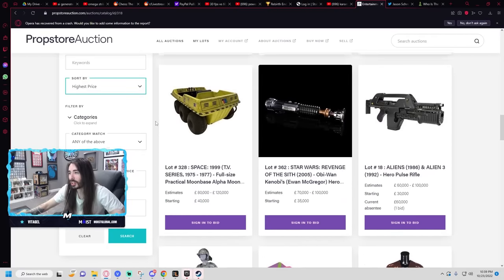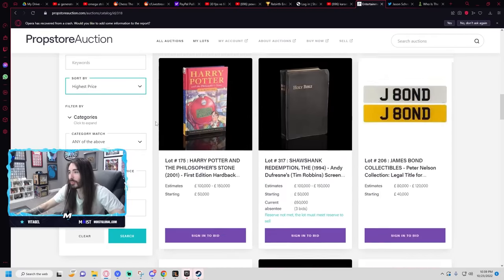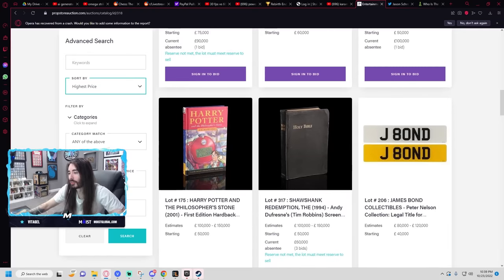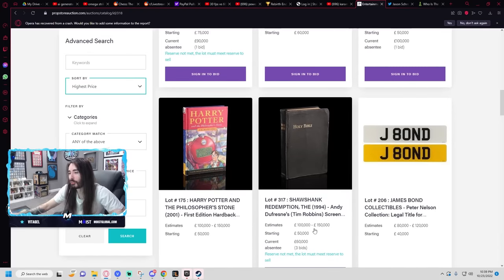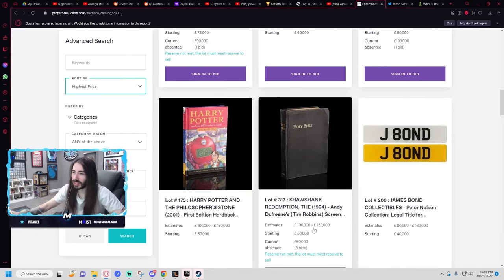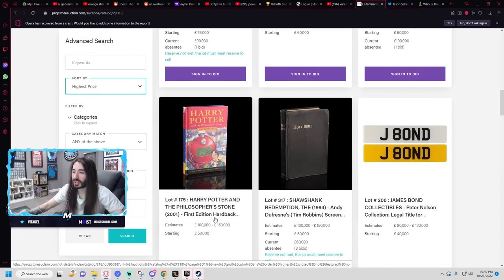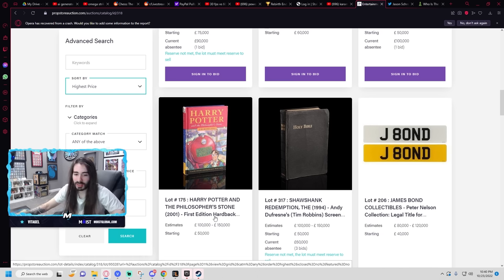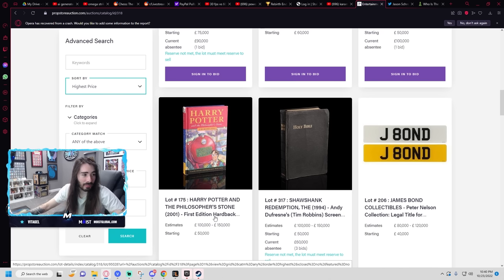Like, the Shawshank Redemption Bible for a starting bid of $50,000. Come on. A first-edition Harry Potter book?